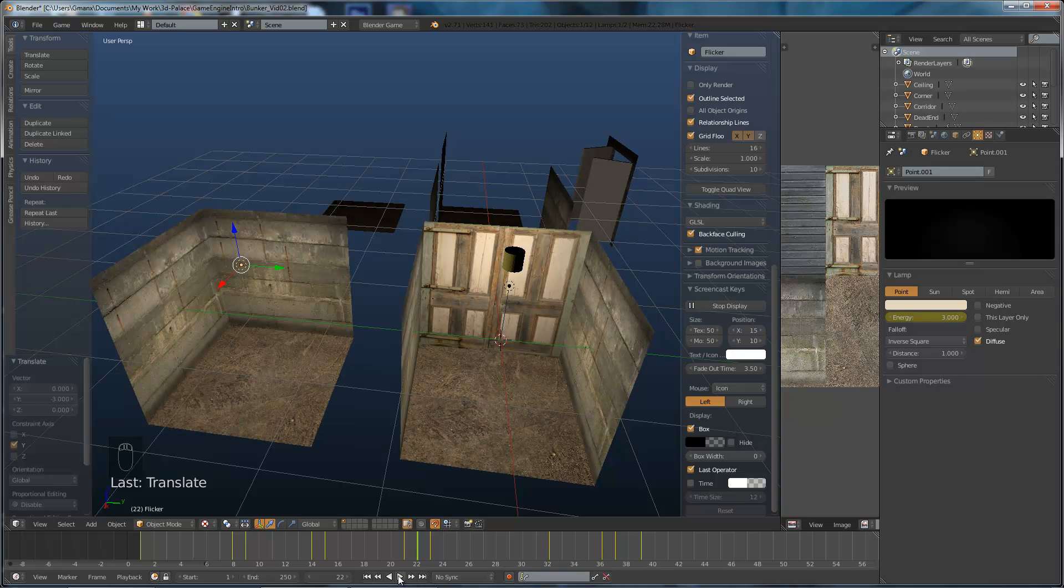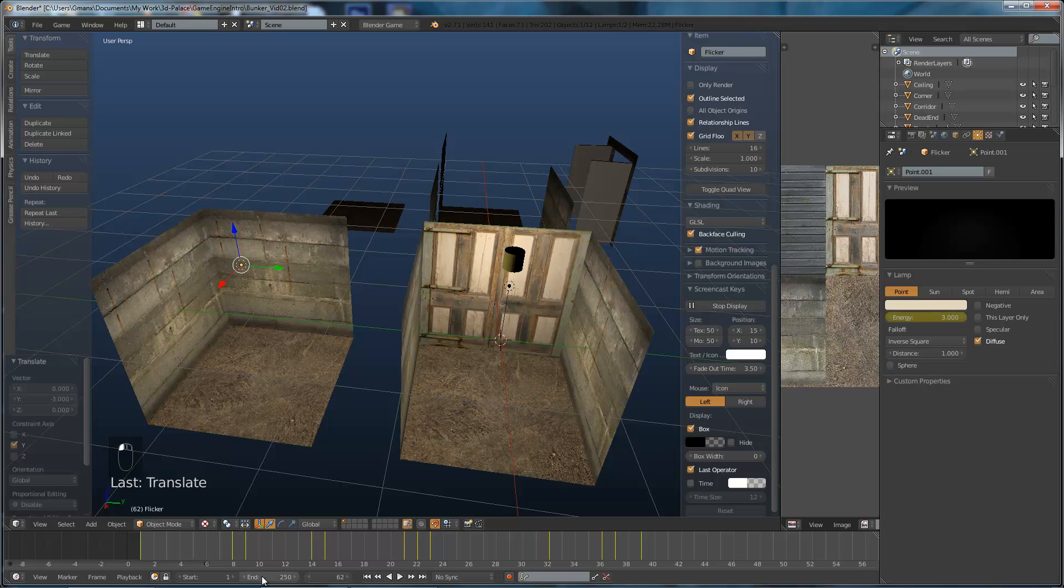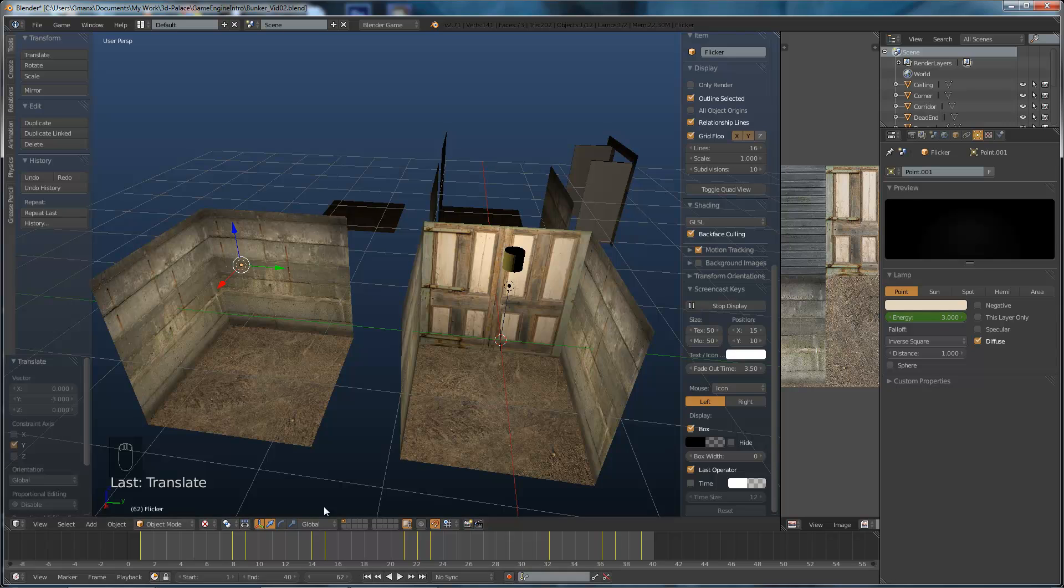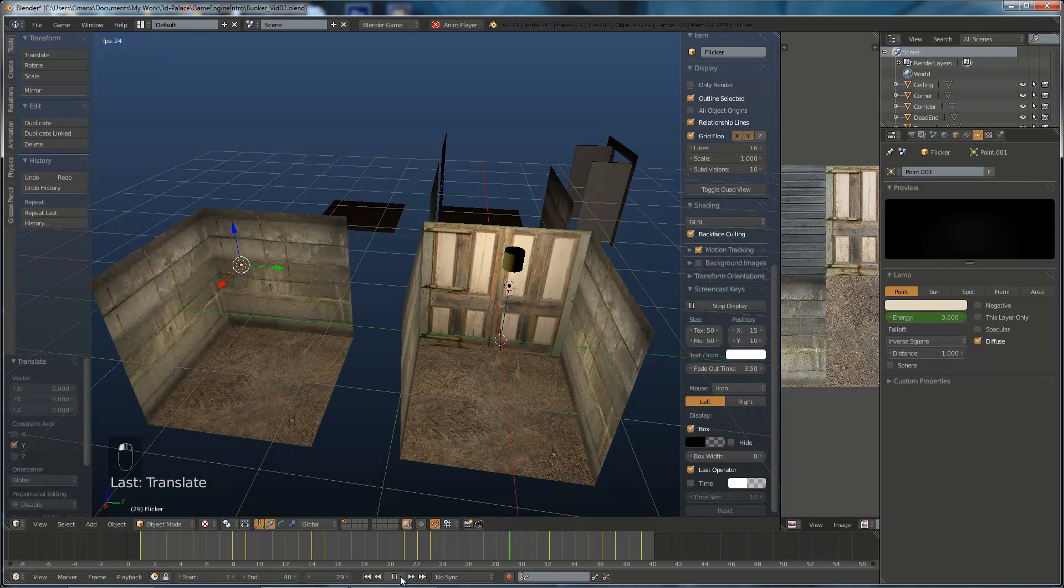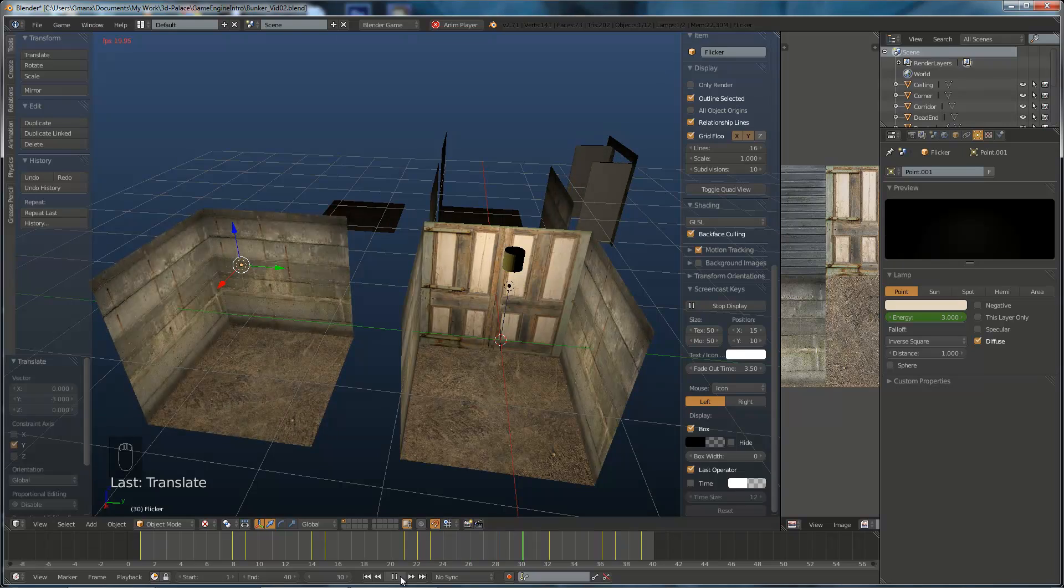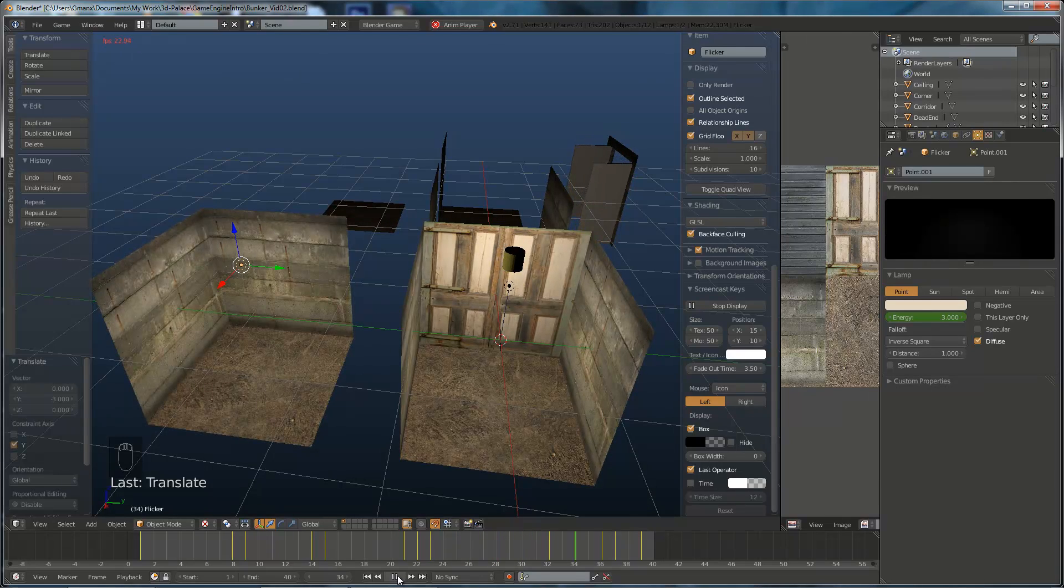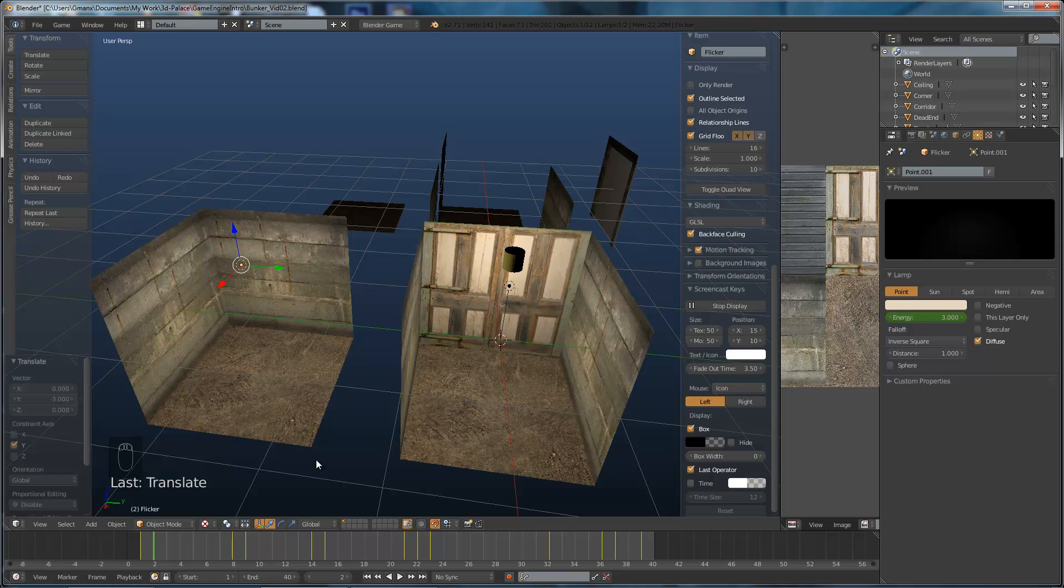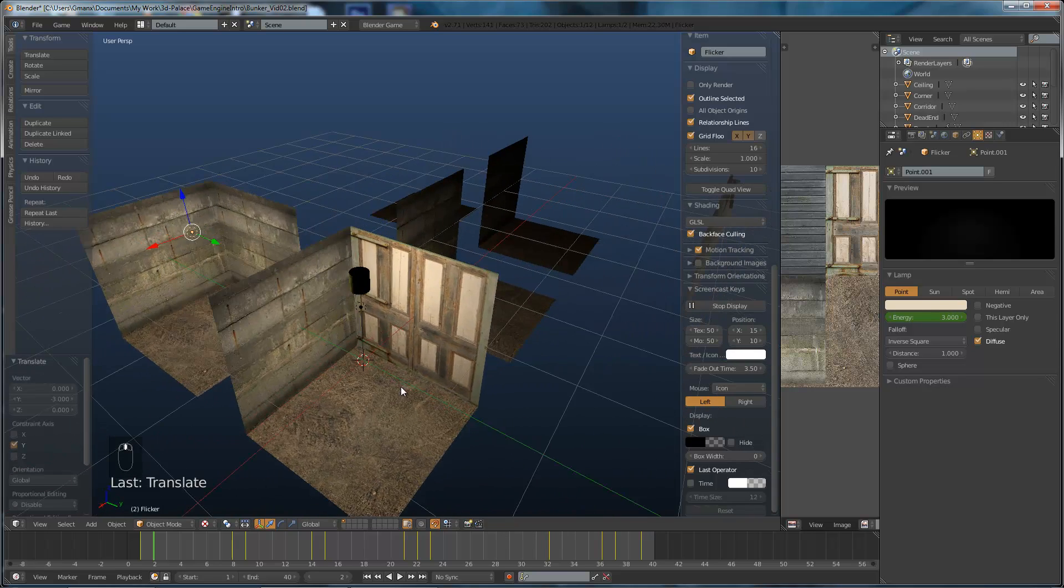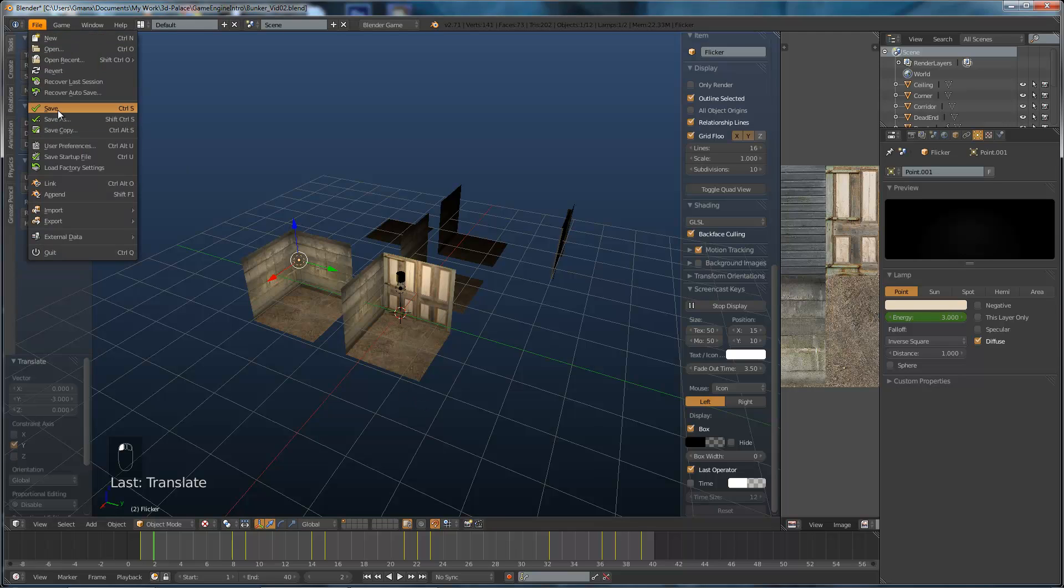Now we can play that. Actually, the animation is set by default to start at 1 and end at 250. So if we click in there and put in 40, then it'll just show us the range that we've got. There we go. So there we are. We have our flickering light, which is great. Okay, so all our animation is now done. I'm going to save the file.